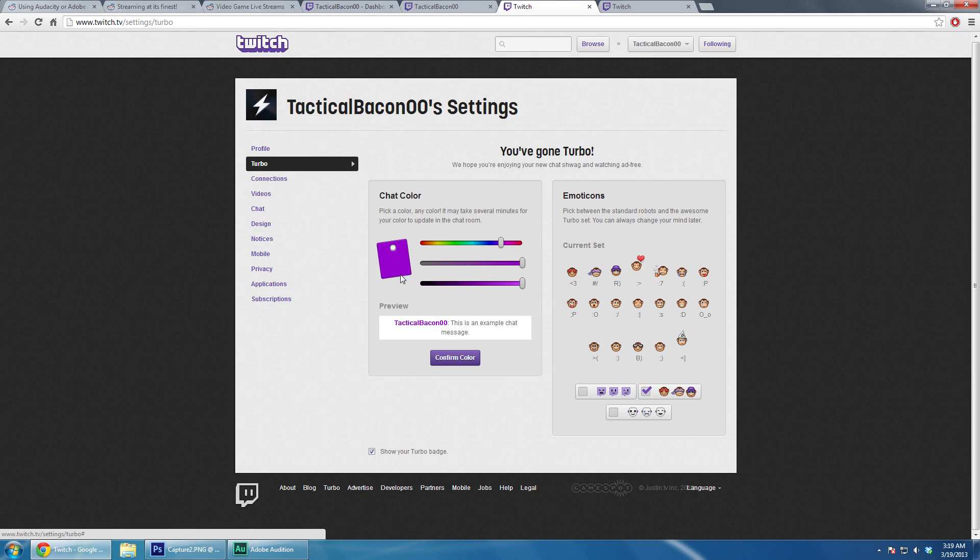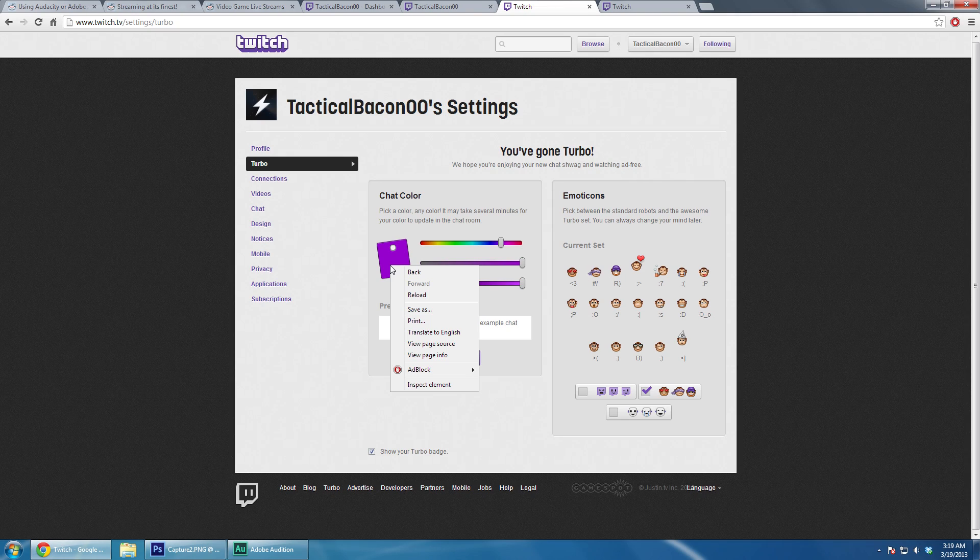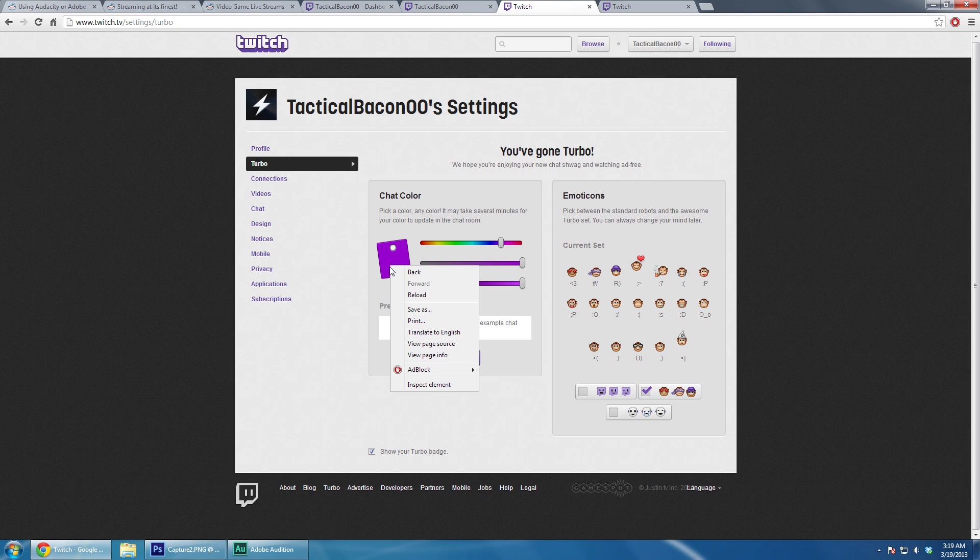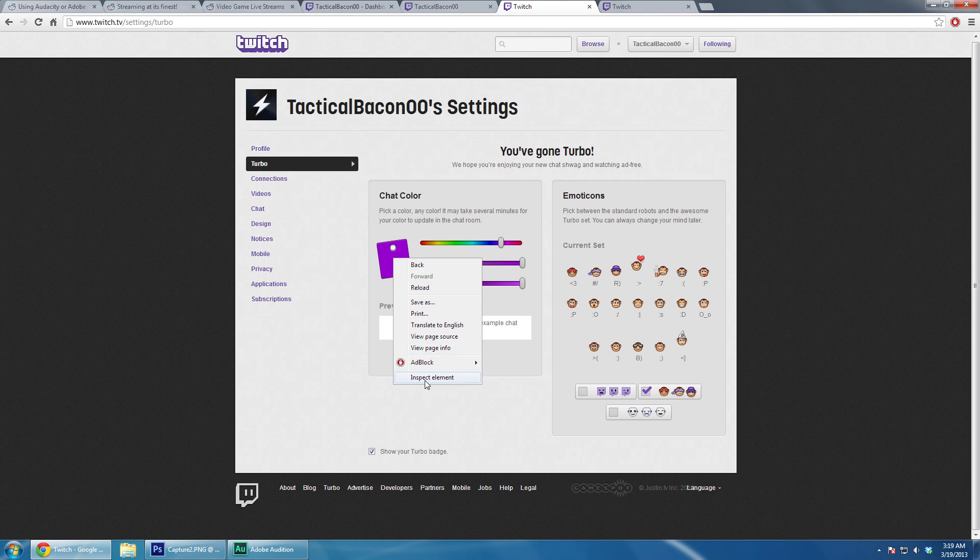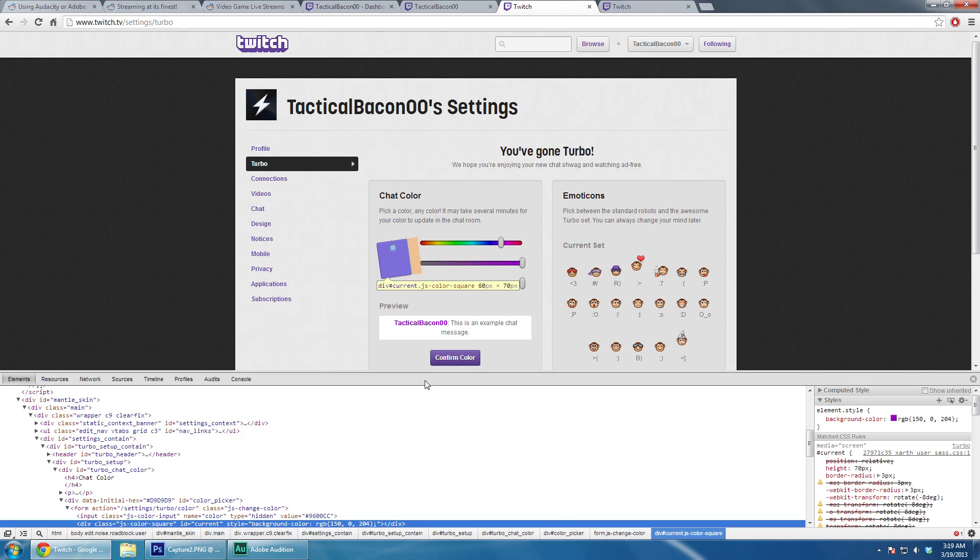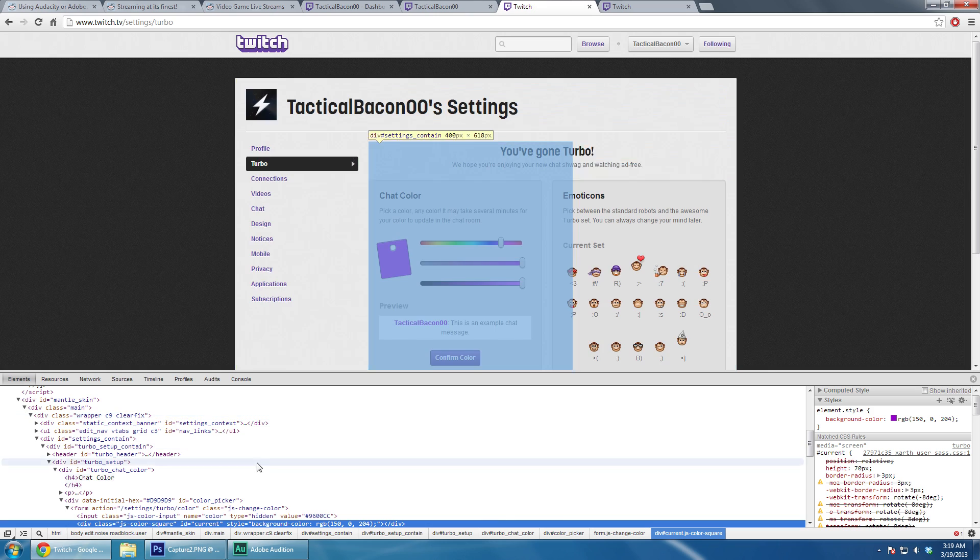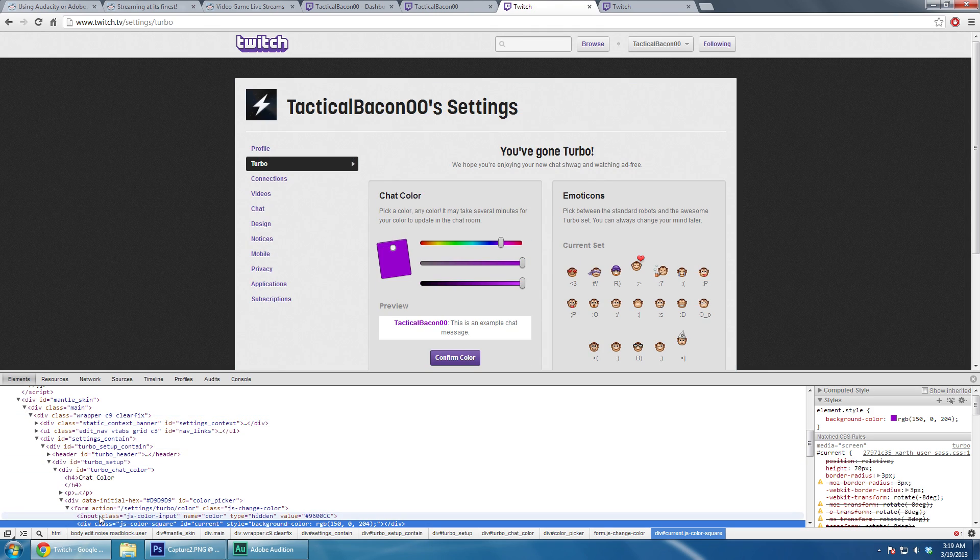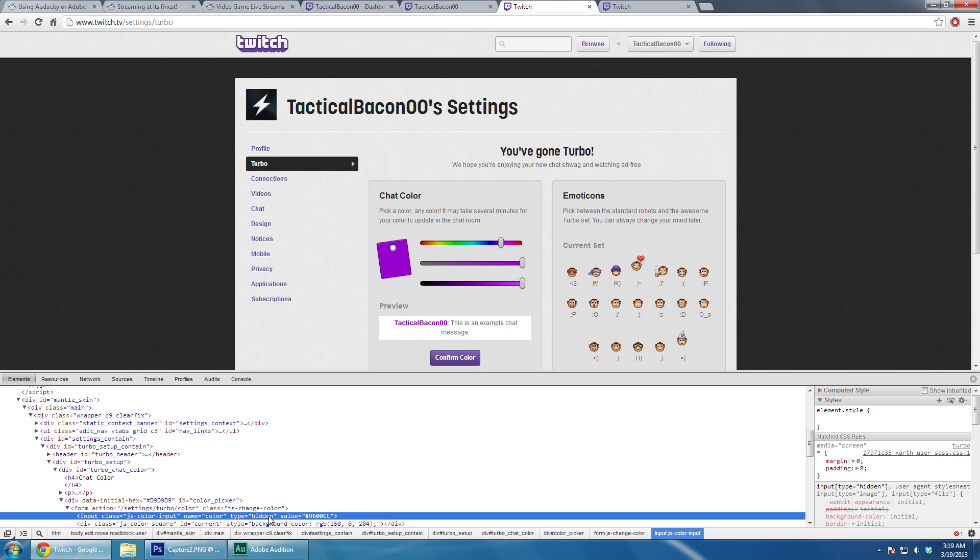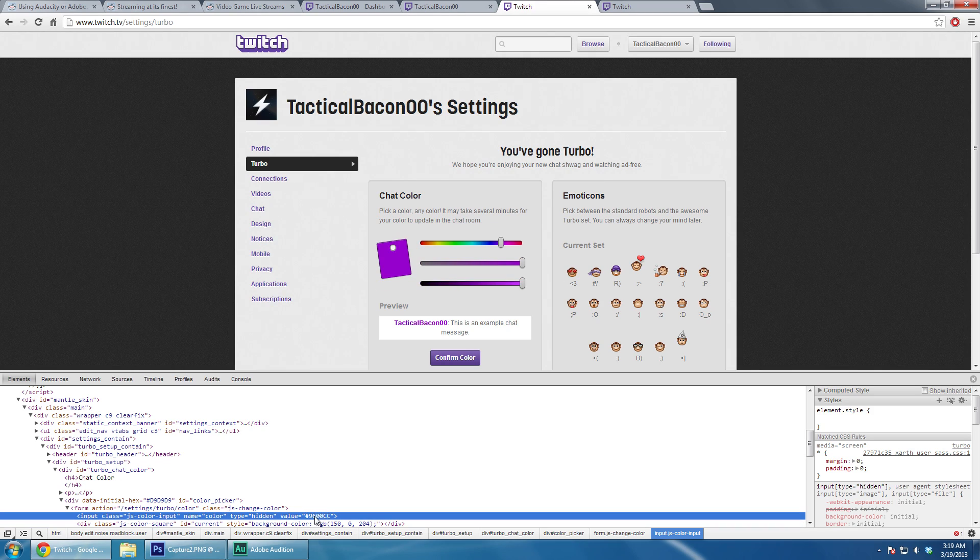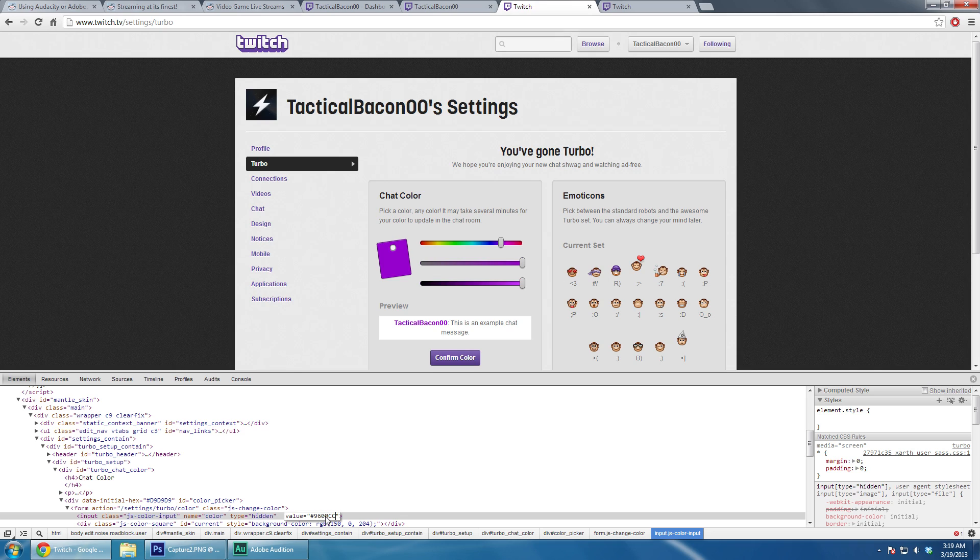I've noticed that there is no color that goes beyond the hex value CCCCCC. Now what you can do if you use Chrome, or I think Firefox supports this now, you right-click on this color swatch here, go to Inspect Element, and then you'll see right above that line, color type hidden, and then that value.